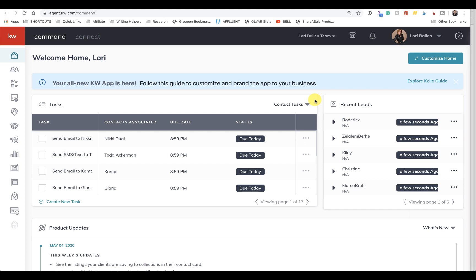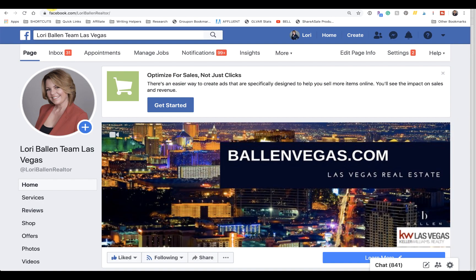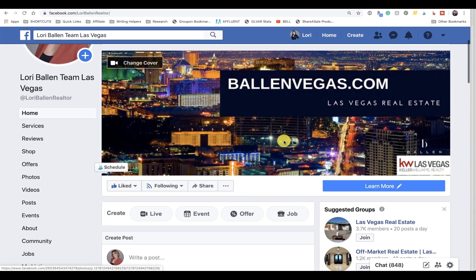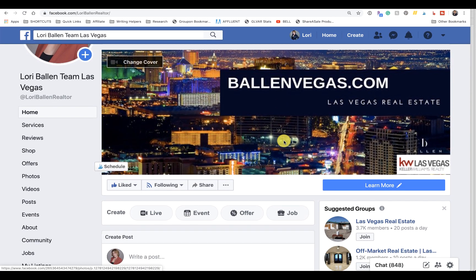Hey guys, it's Lori Ballen out here in Las Vegas, Nevada with Lori Ballen Team Real Estate. Today I'm going to show you how to add a call to action on your Facebook business page to offer a call to action to download your app.